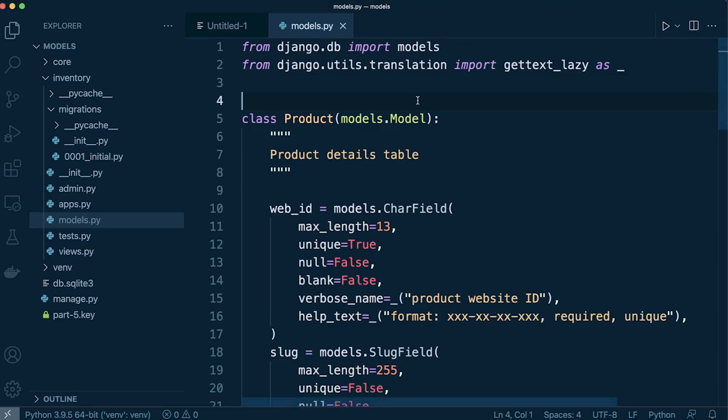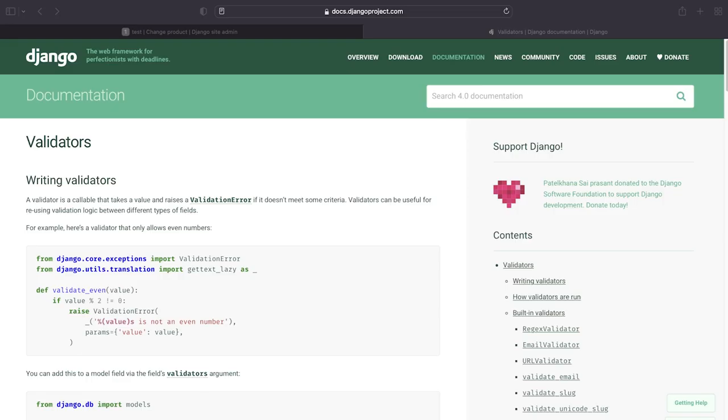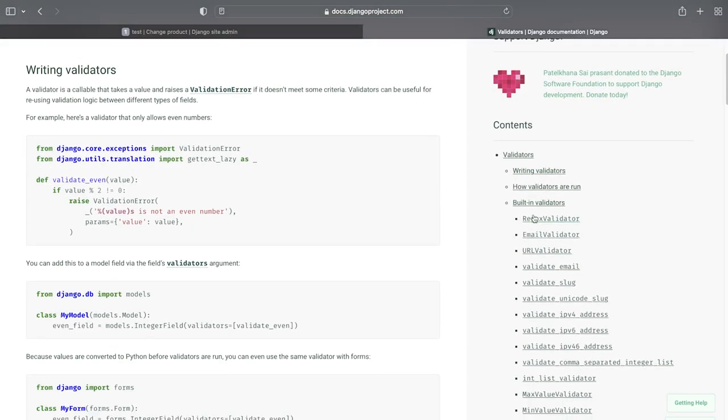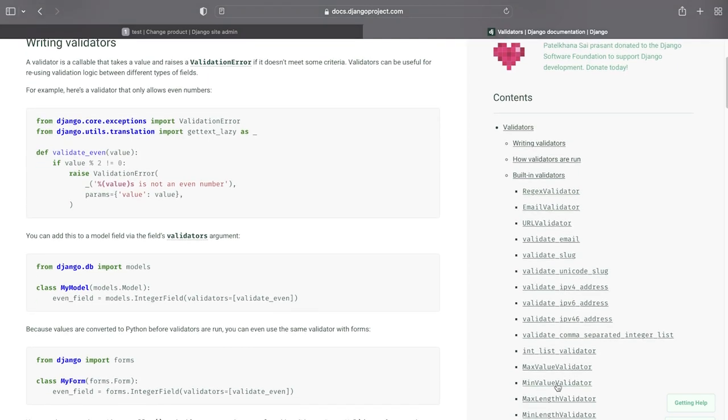So first of all we're going to need to bring in from the core django.core.validators the regex validator. Of course if you head over to the Django documentation you're going to find the validators and you can see here that I'm utilizing or showing an example here of the regex validator and you can see there are plenty of others to have a read through.